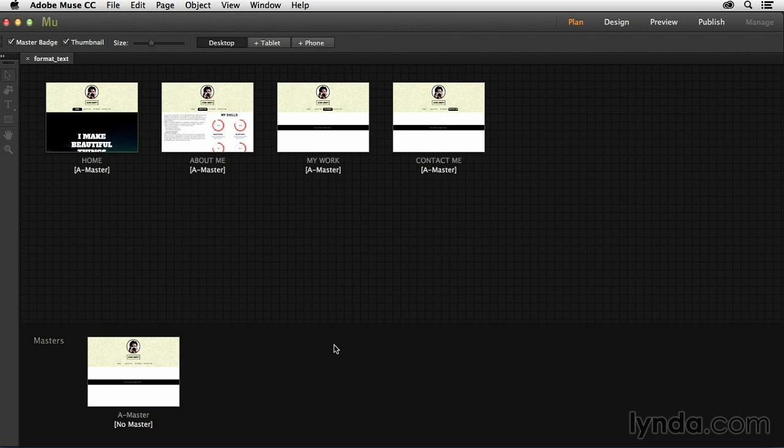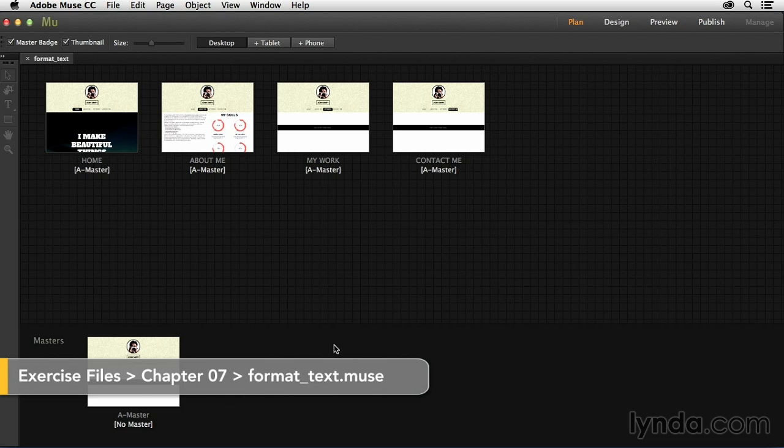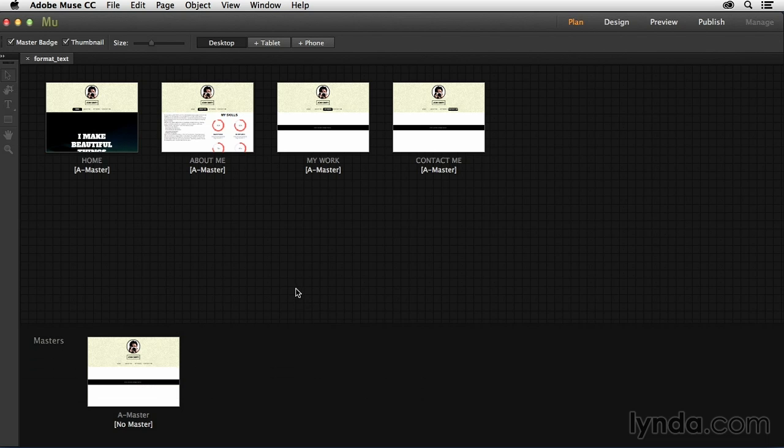Now that we've got our text placed into Muse, it's time to start formatting it a little bit to make it look exactly like we want it to look. So in this movie, I'm going to show you the basic text formatting options you have available to you inside of Muse.